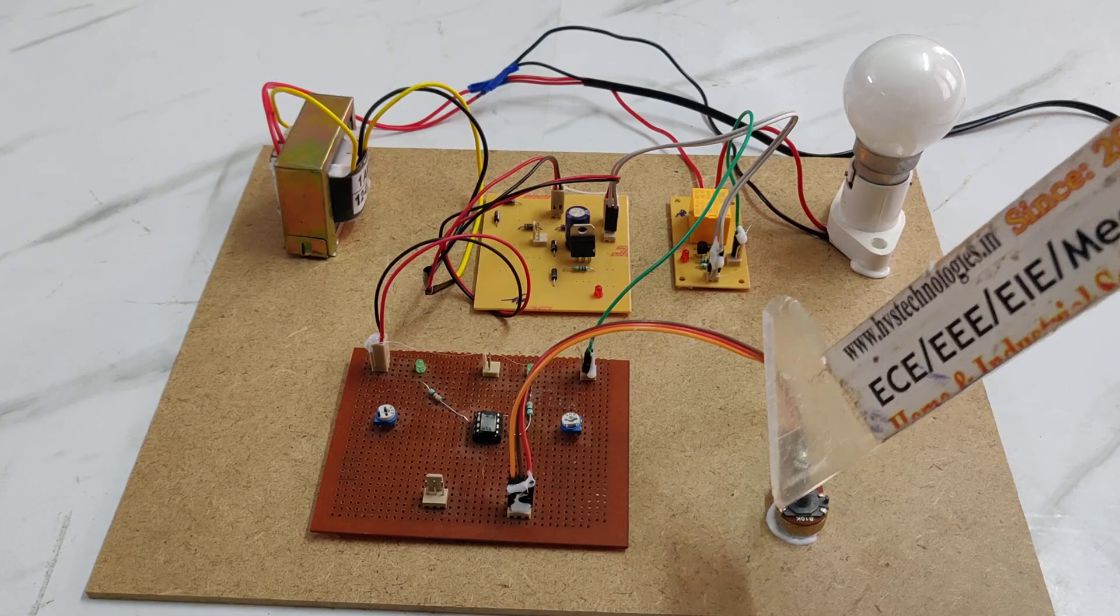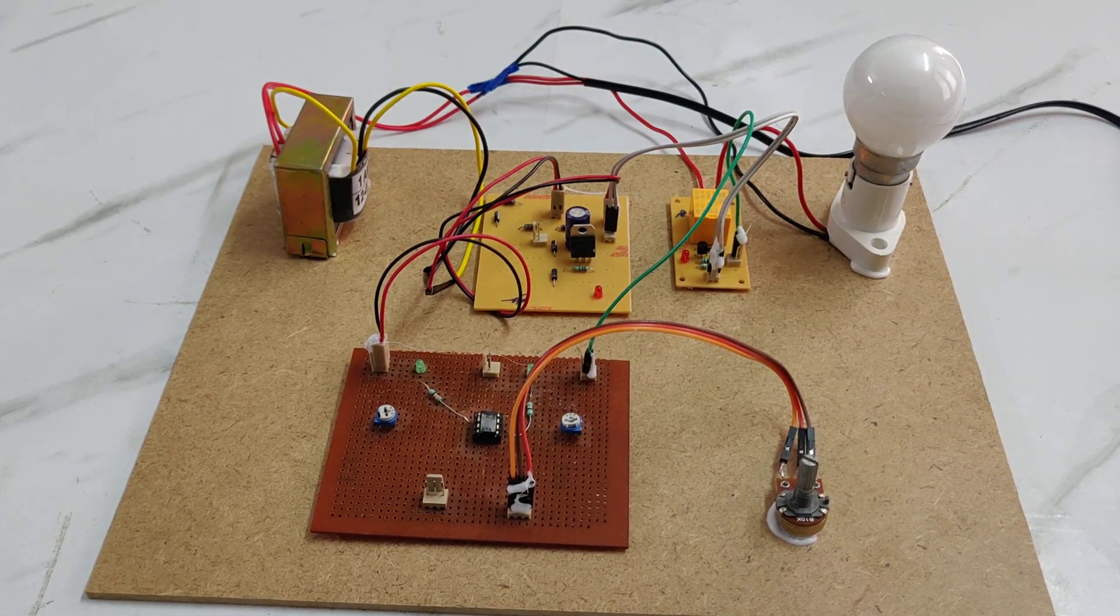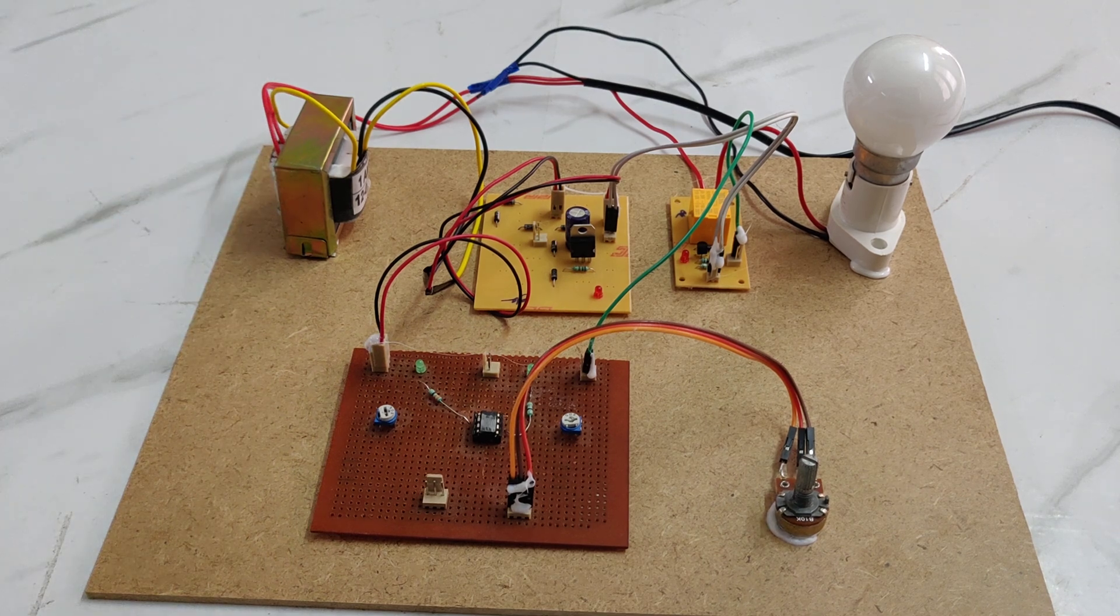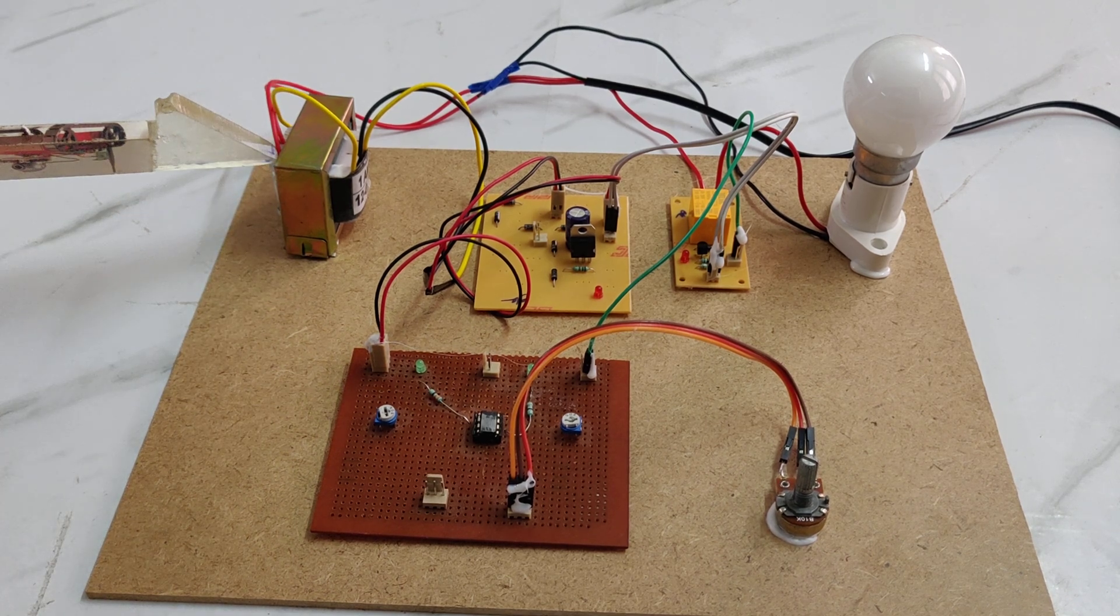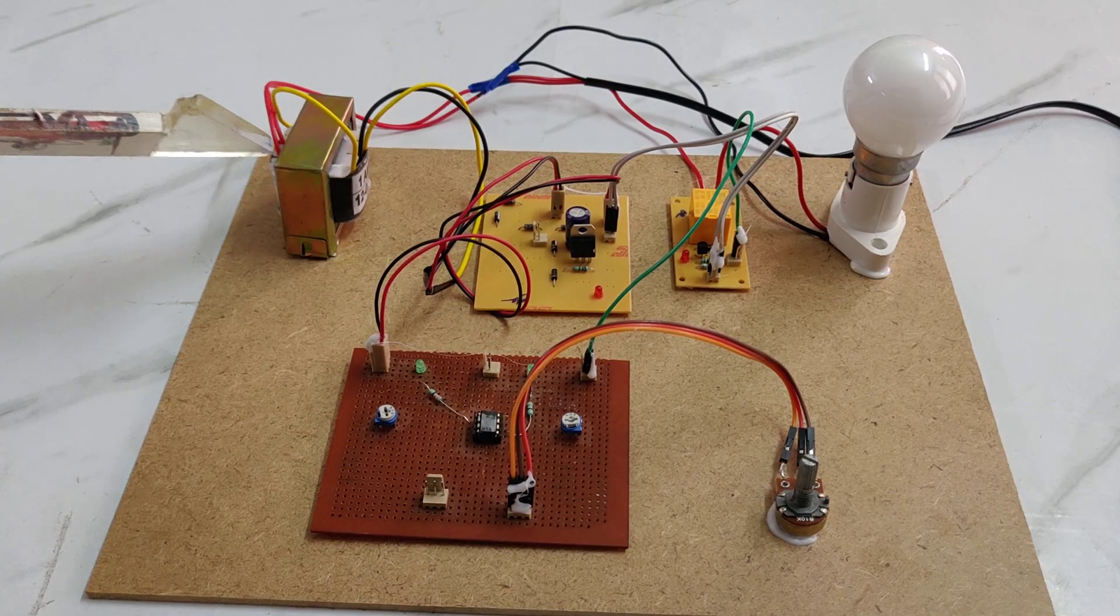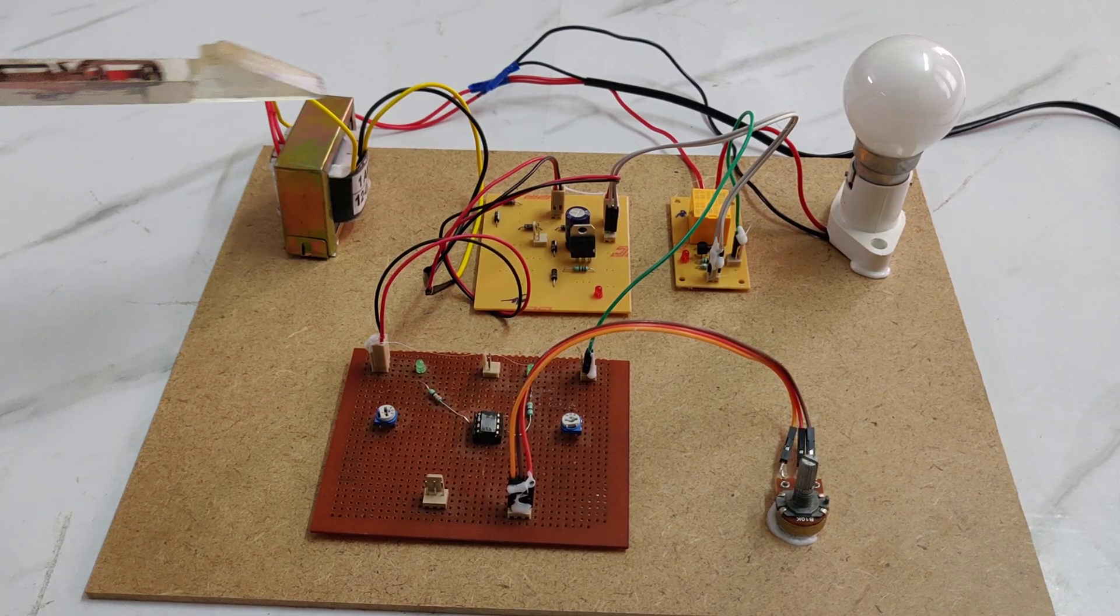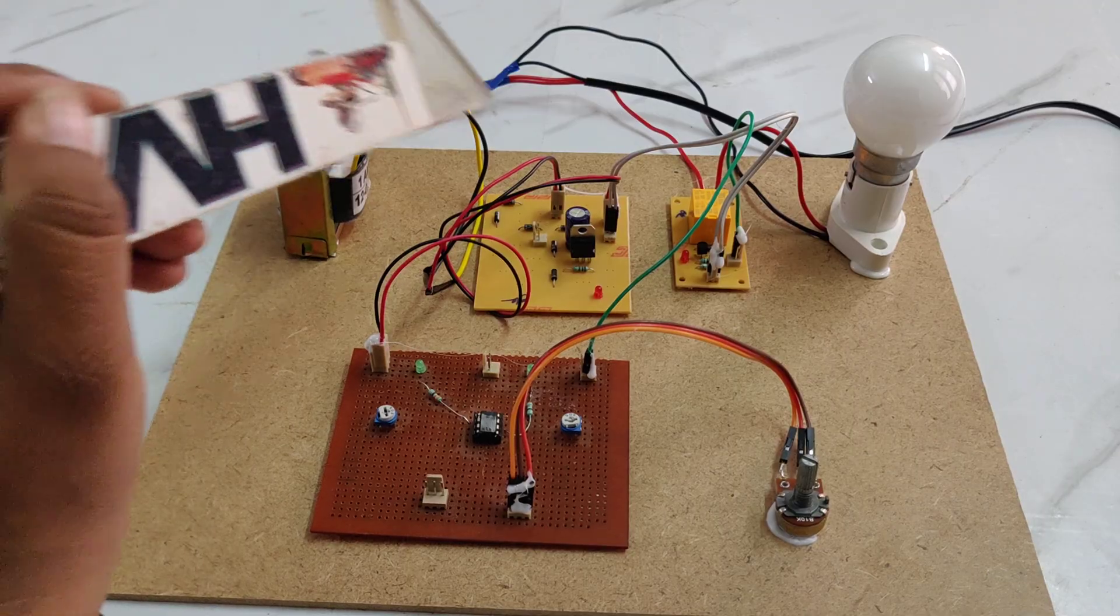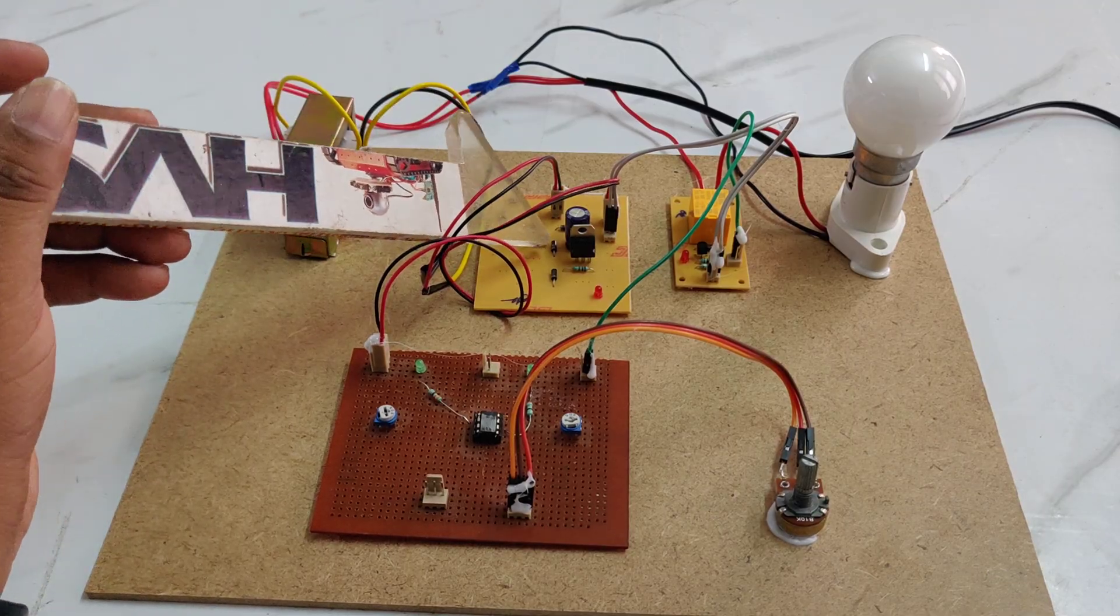For the power supply, we are using this step-down transformer. It takes 230 volts AC and provides 12 volts AC. From the 12 volts AC, we are feeding the RPS board.